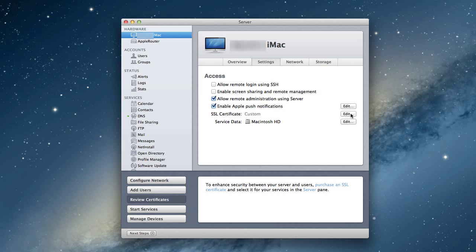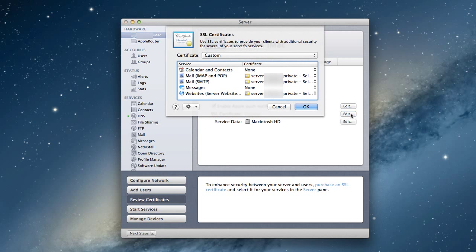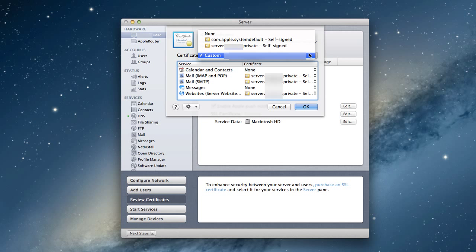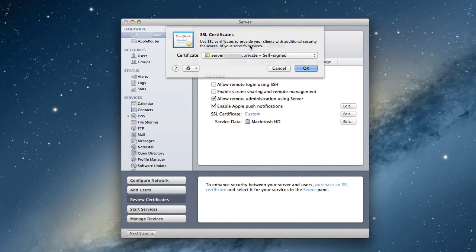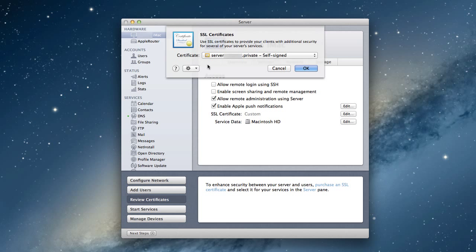Now that's set. If I click Edit here again, I've got all these different services showing Custom. I'm going to come in here and say I want to use the self-signed certificate I just created. Notice all the services disappear because now it knows it's going to use this particular certificate for all the services. Now it's ready to go and we're all set with our SSL certificate.